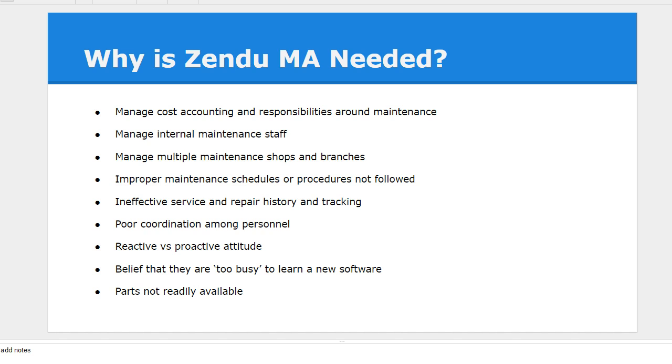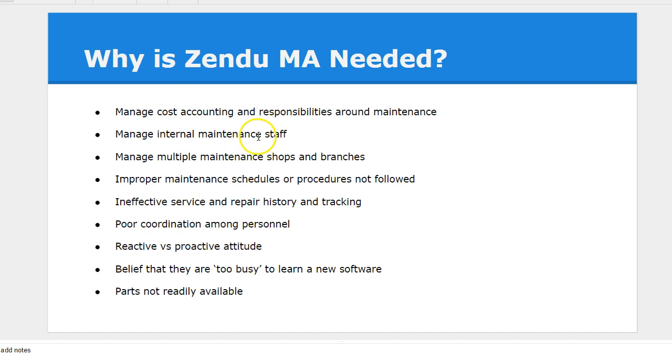So why is it needed? These are questions to ask yourself to identify a need. One is to manage cost accounting responsibilities around maintenance. Unless we have costs and associate these costs with assets and with maintenance staff, it's difficult to roll up and better understand where your maintenance costs are going.